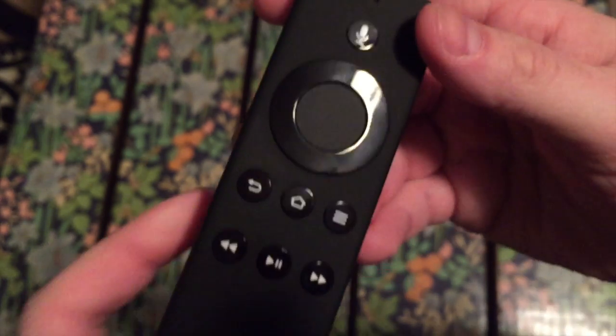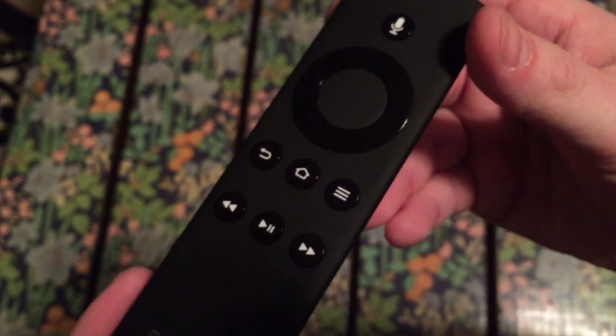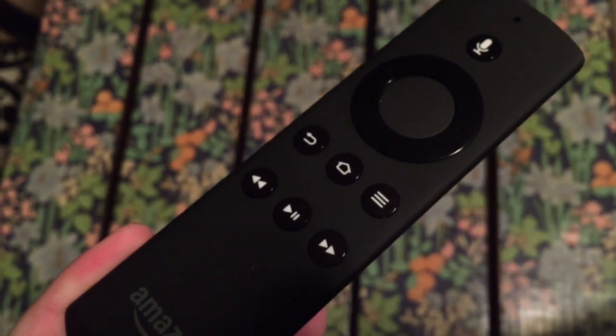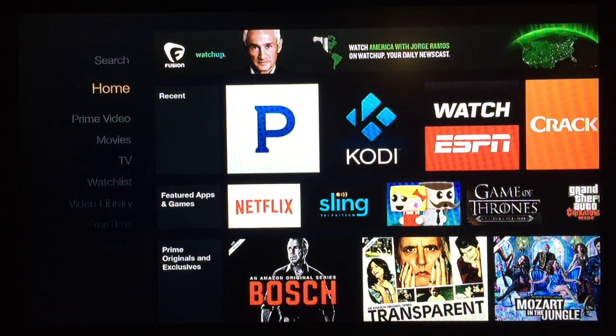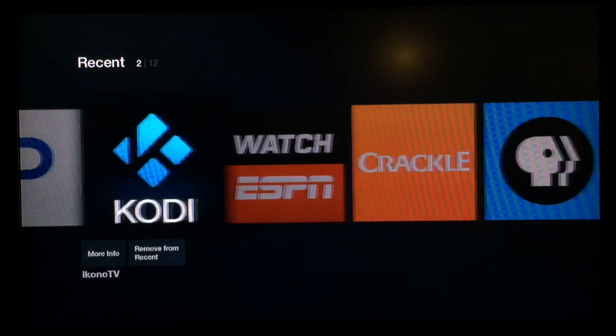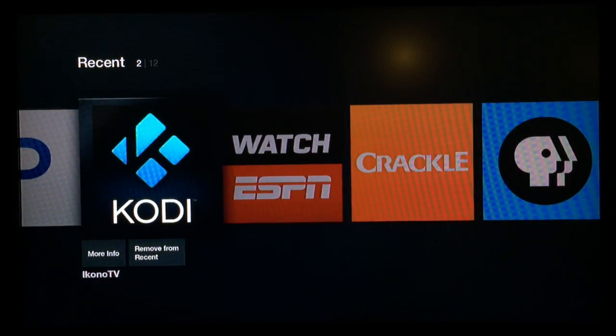Now that your Amazon Fire TV is rebooted, you should have the Kodi icon now front and center on your Amazon Fire TV.